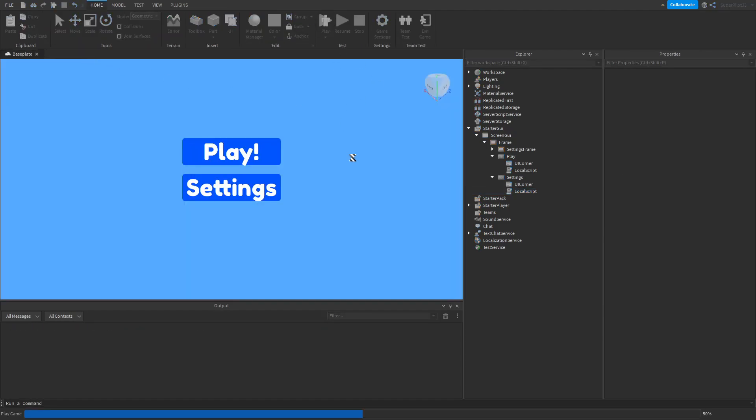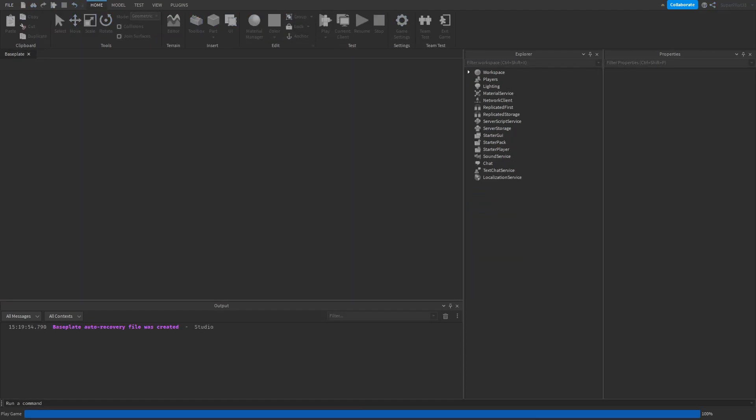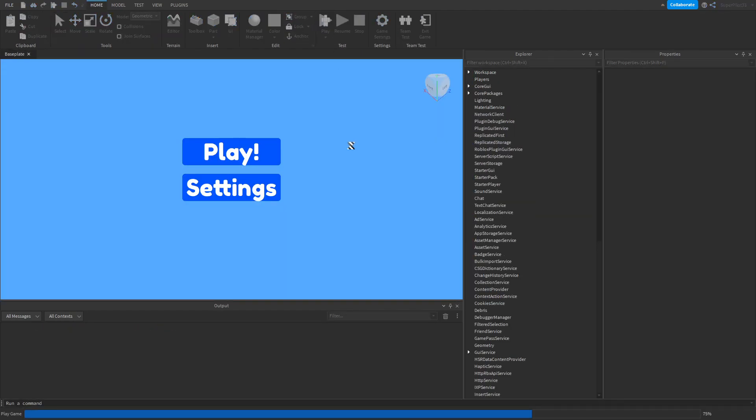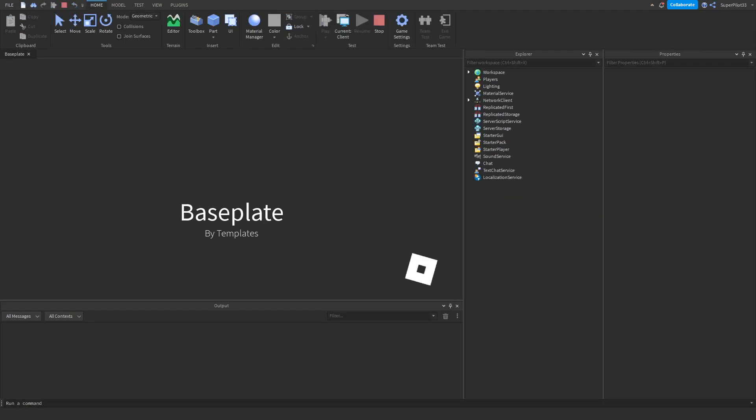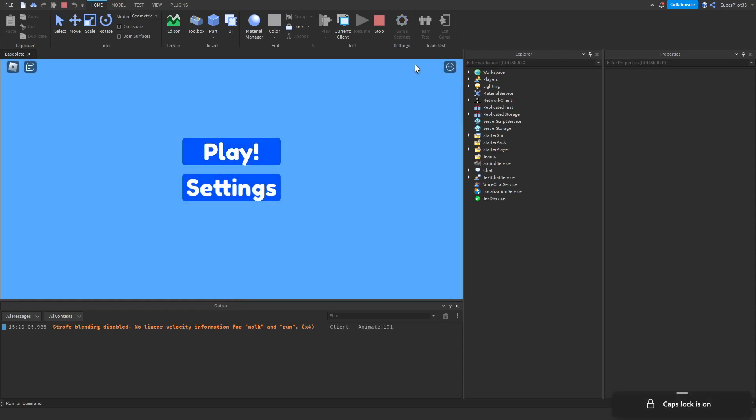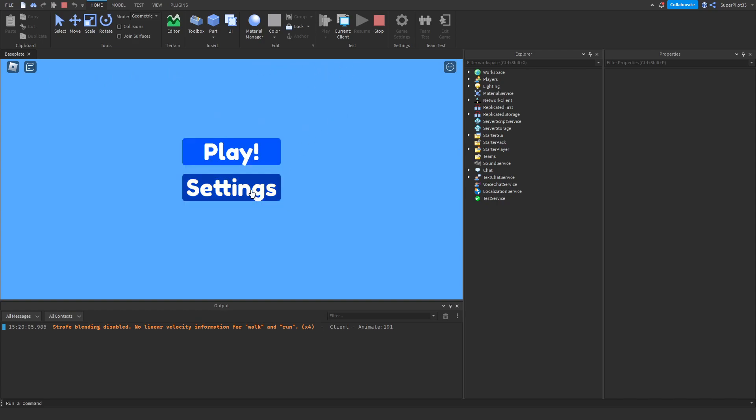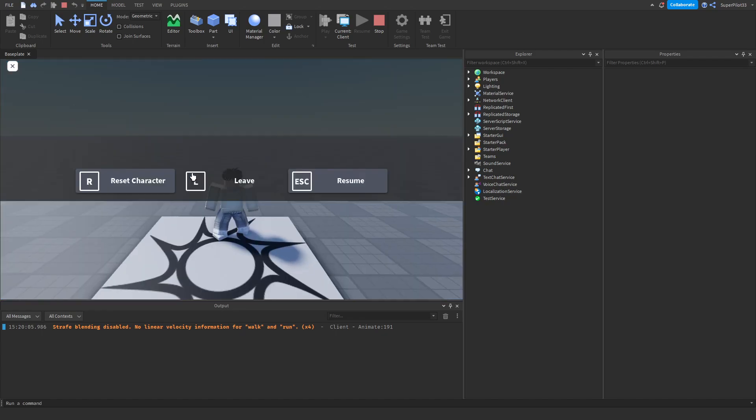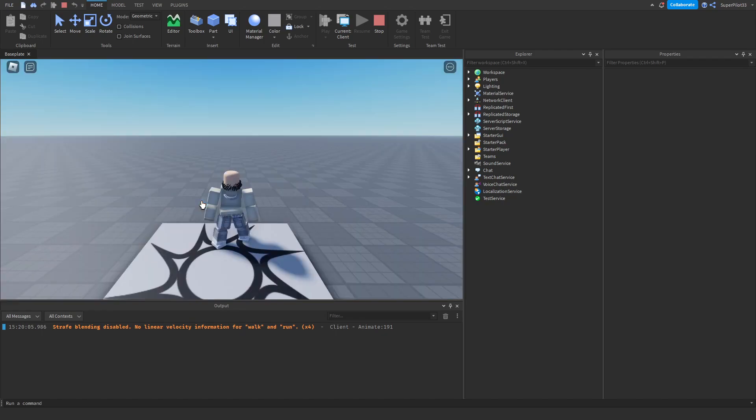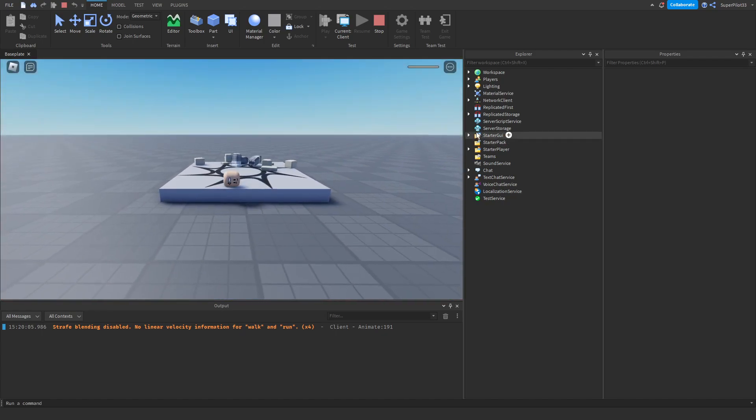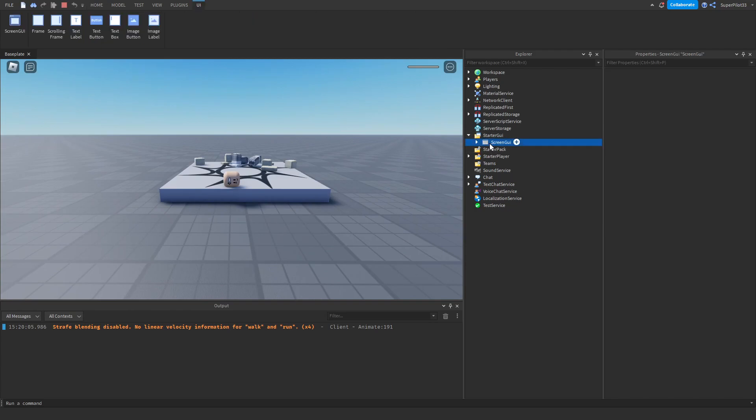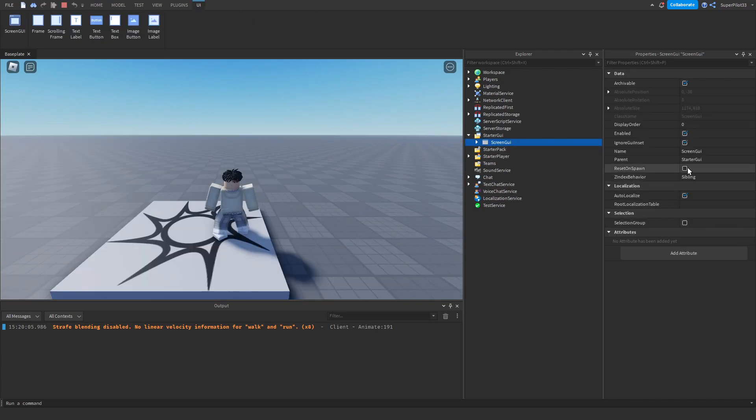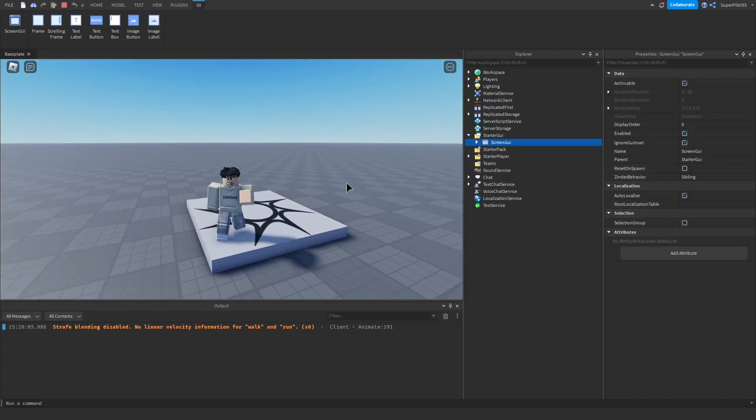Hit play and test out your newly made main menu. So as soon as you load in, you'll see that it goes all the way to the top. If you don't enable the GUI inset that I talked about earlier, it's going to be cut off about here and it's going to look really weird. So make sure you have that on so it goes all the way to the top. If you click settings, the settings frame will open and you can go ahead and close it off. And if you click play, that frame will disappear. If you reset character, the frame will not appear. That's because we disabled the reset on spawn property. As you can see, it does not appear.